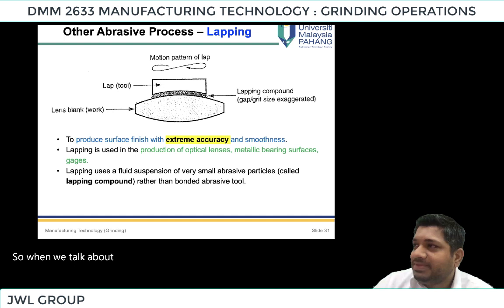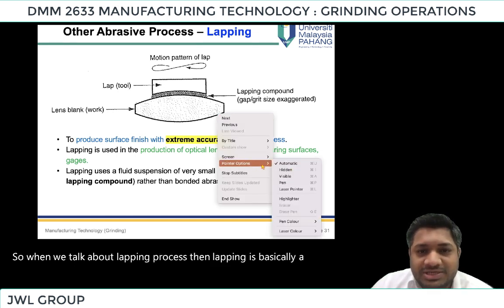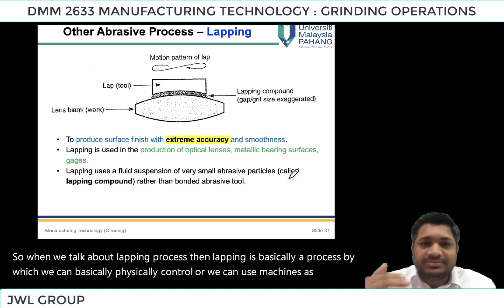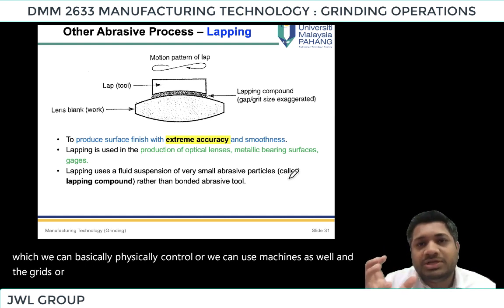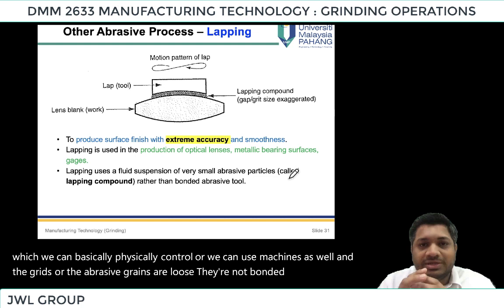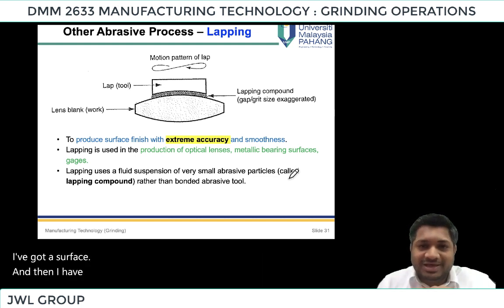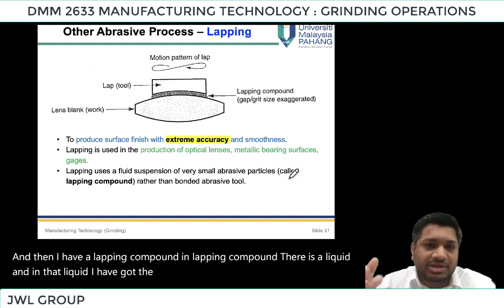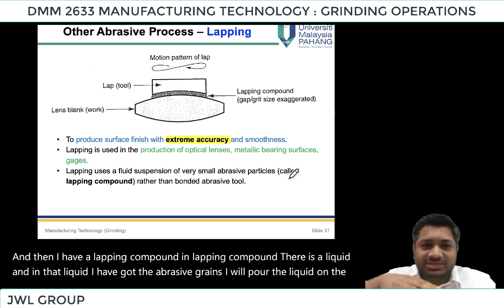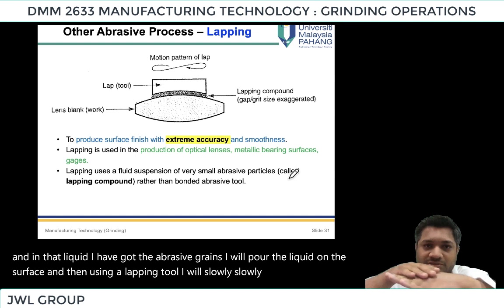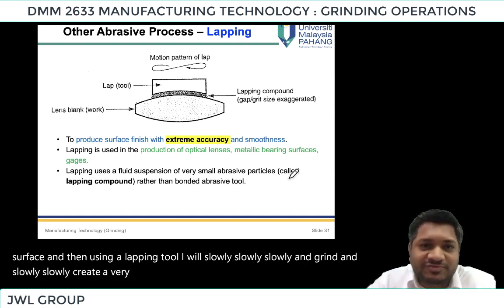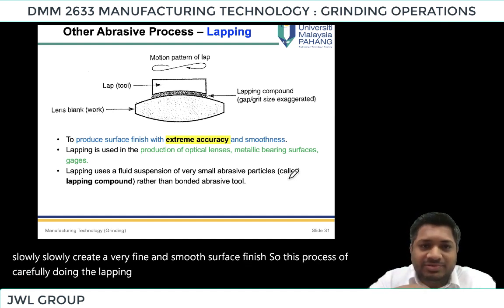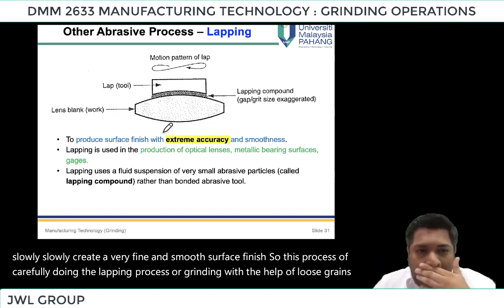When we talk about the lapping process, lapping is a process that can be done by hand or by machine. The abrasive grains are loose — they are not bonded together. I have a surface and a lapping compound, which consists of a liquid with abrasive grains suspended in it. I pour the liquid on the surface and then using a lapping tool slowly grind to create a very fine and smooth surface finish.